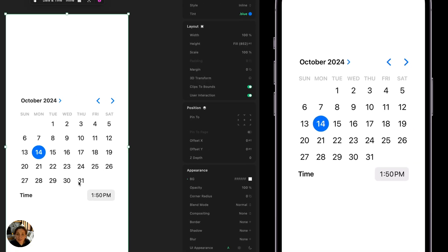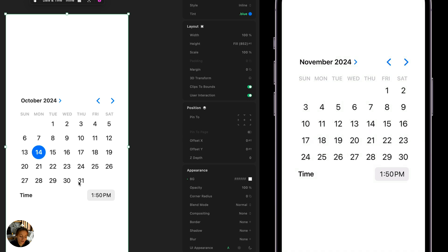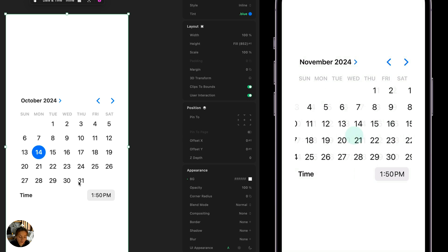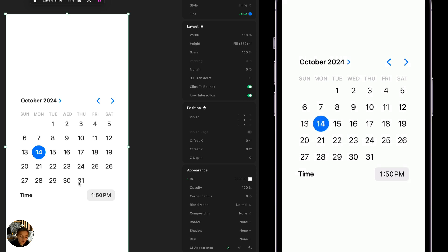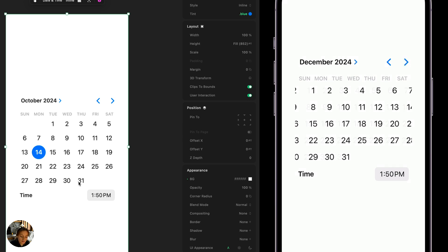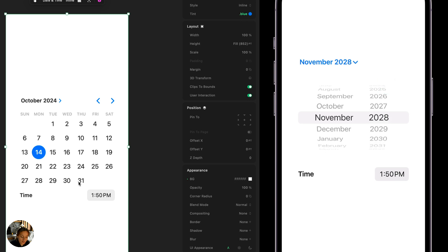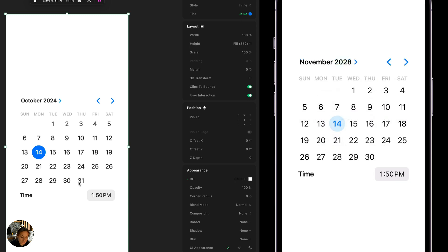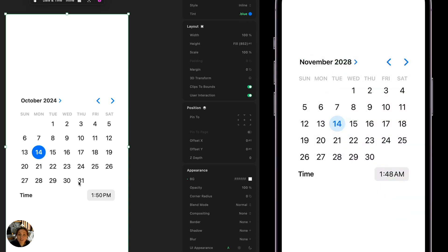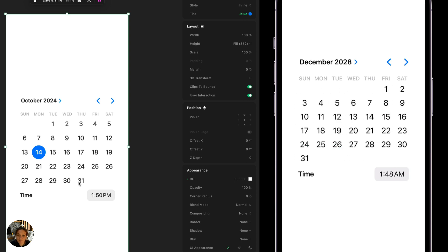Now, just by adding that to my canvas, I have this fully functional native date picker. I can switch between the months, I can use these wheels, I can update the time. All of this is built-in functionality and think about how long this would take you in a tool like Figma, hours at the very least. In Play, it's literally just two clicks and now you have this fully functional.